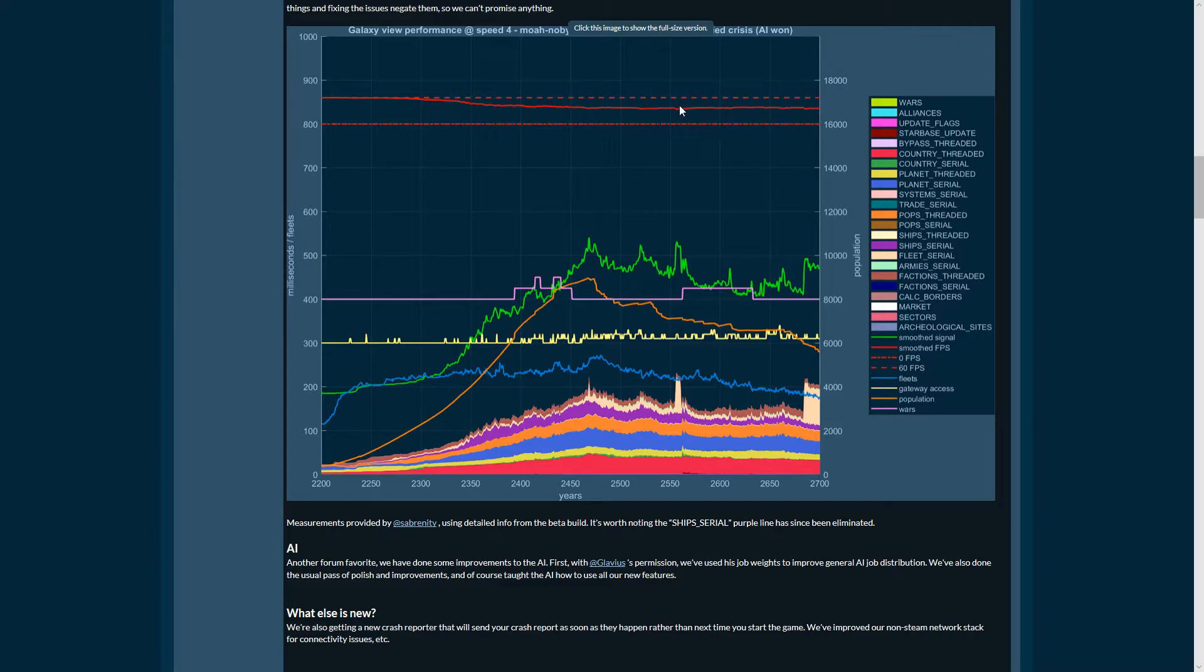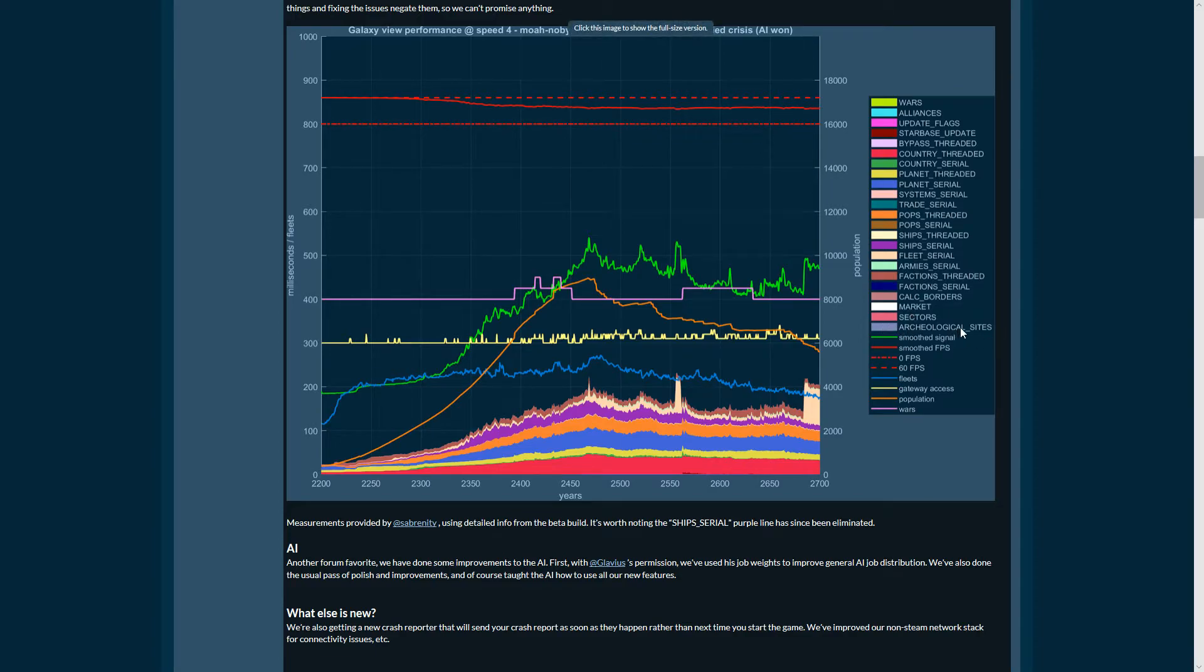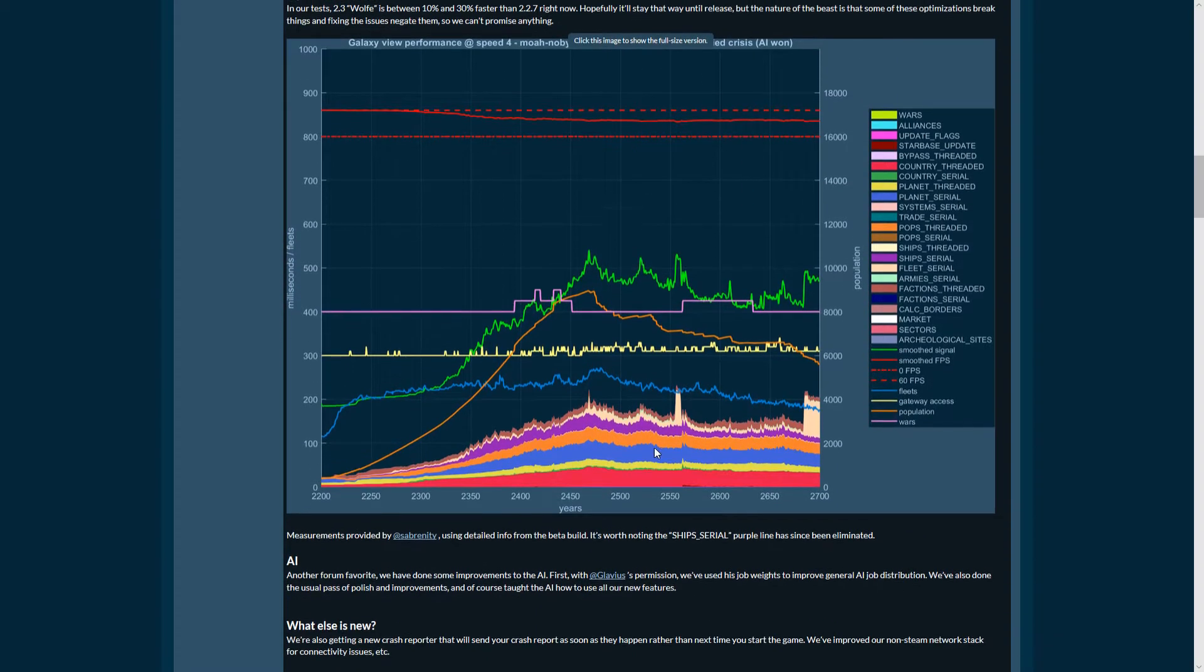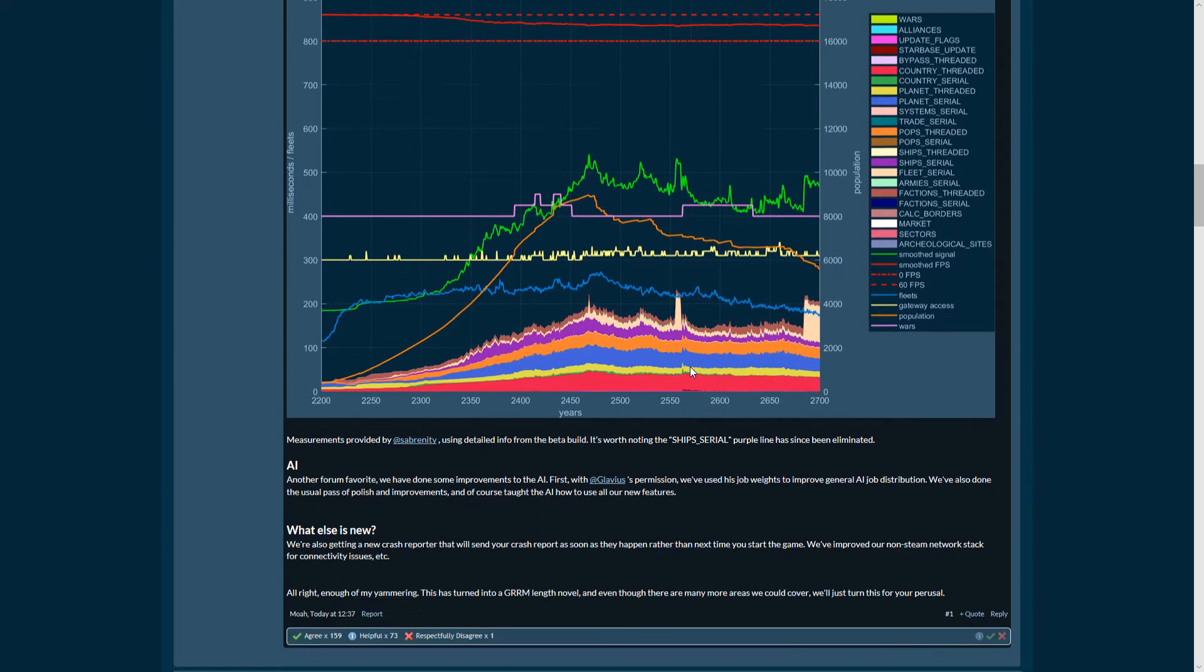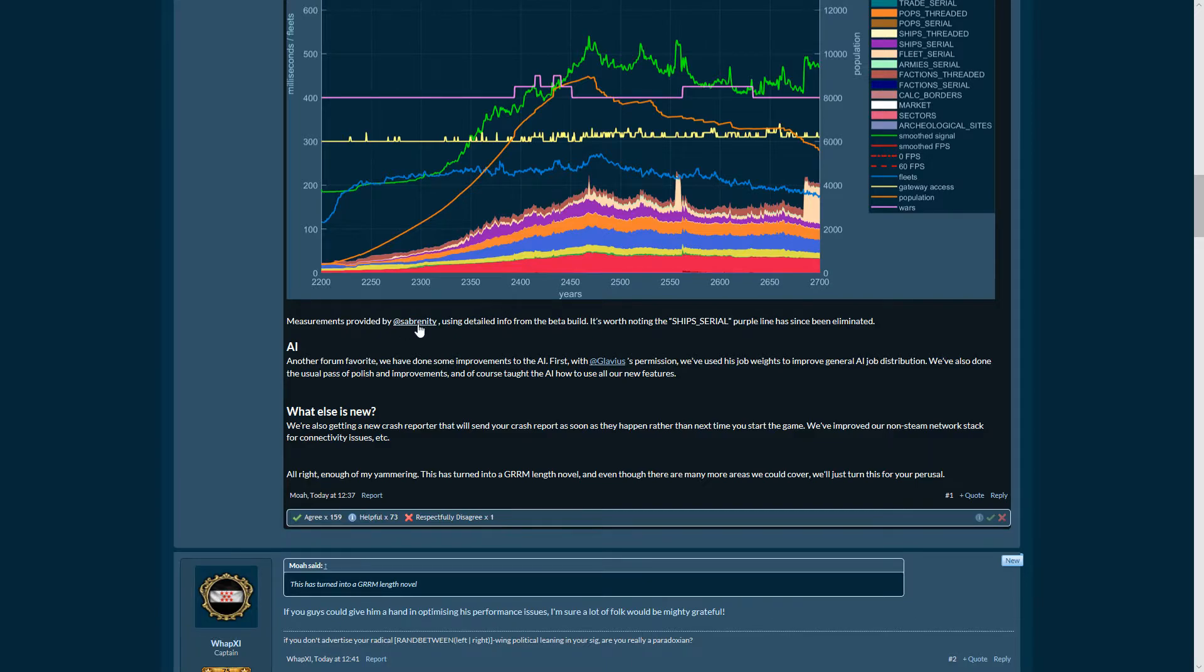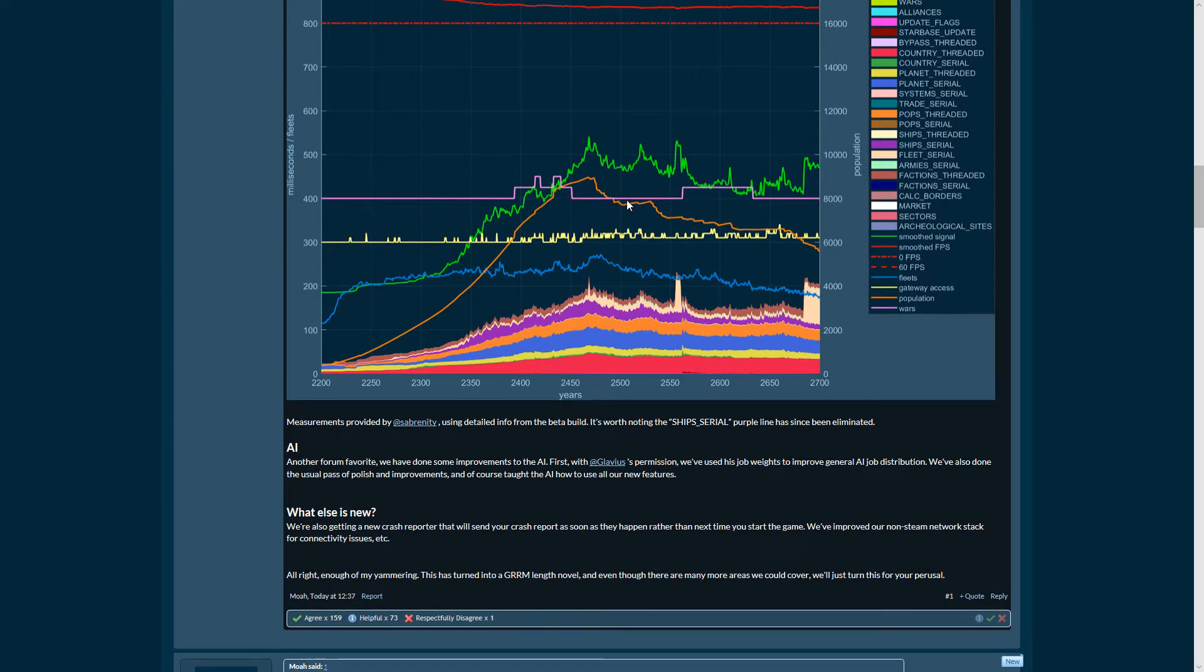The new archaeological sites would probably go down in number after the start of the game. There's pops as you can see here because there's a crisis running there too. Sovereignty has measured this, and it's worth noting the ship's purple line has since been eliminated. That's not being calculated anymore if that's what they mean.